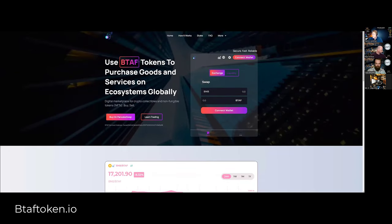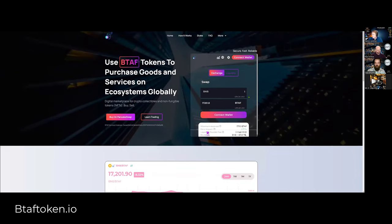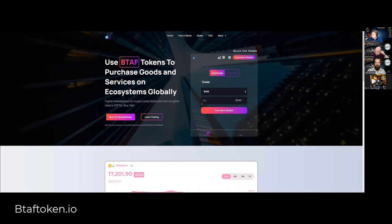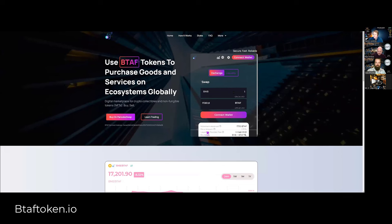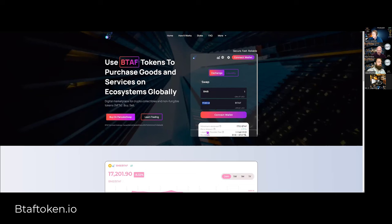At the moment, look at this Nico, one BNB only buys you 17,000 now. Just days ago, it would buy you 20,000 BTAF. So that number is going to come down to 16,000, 15,000, 10,000, 1,000. It's constantly going to drop. One BNB buys you 17,000.